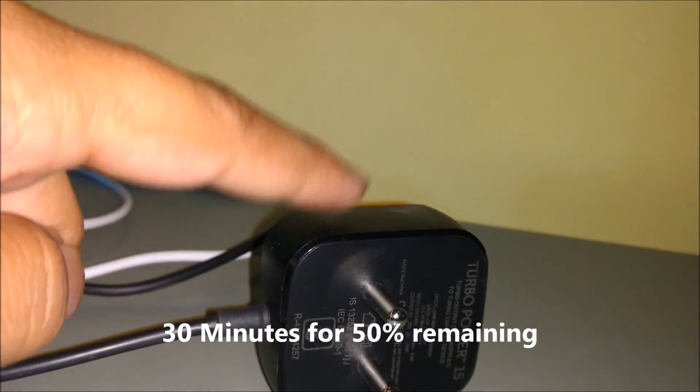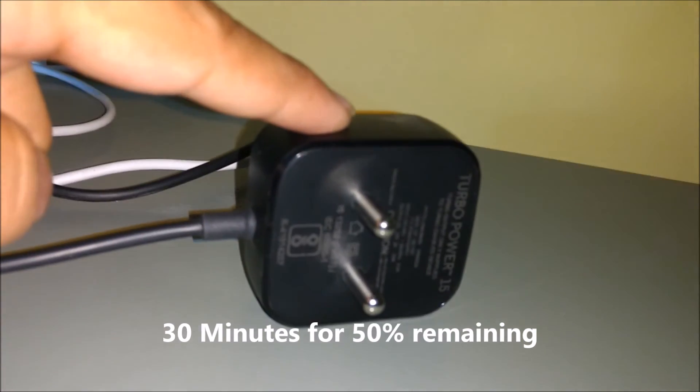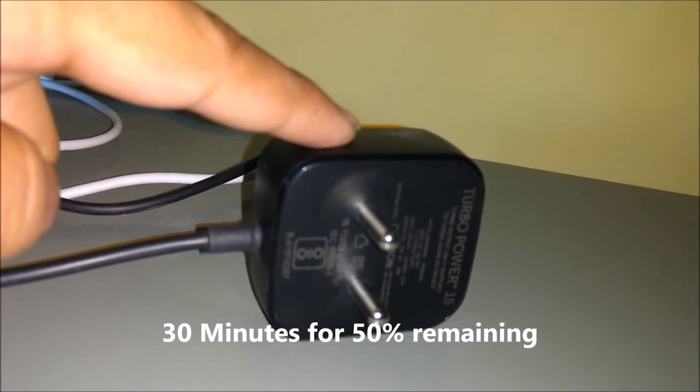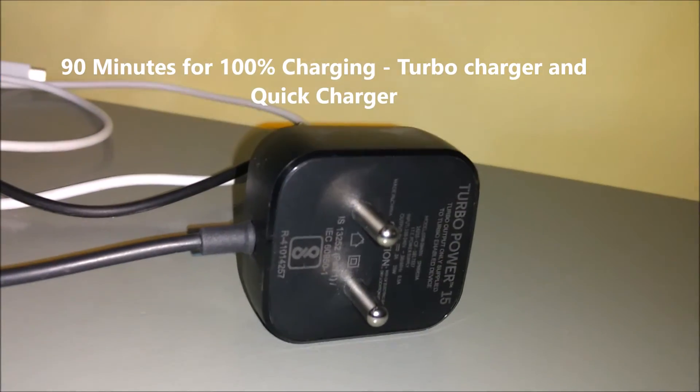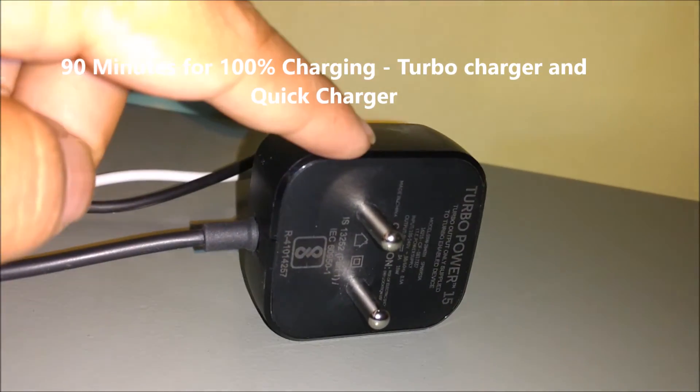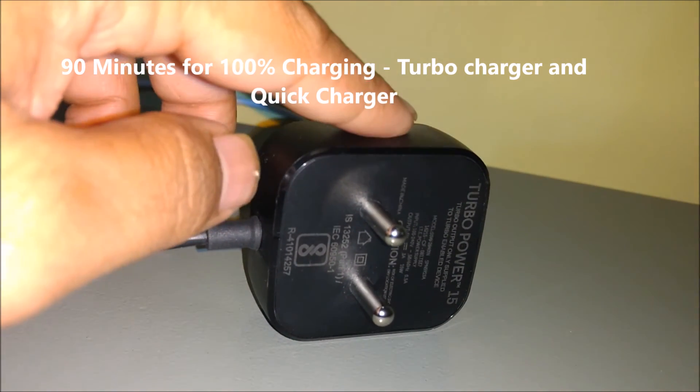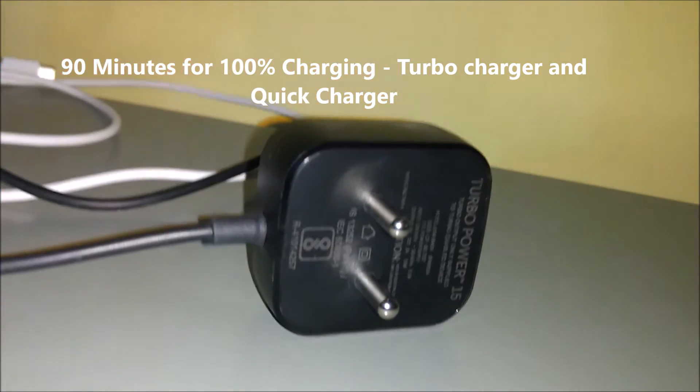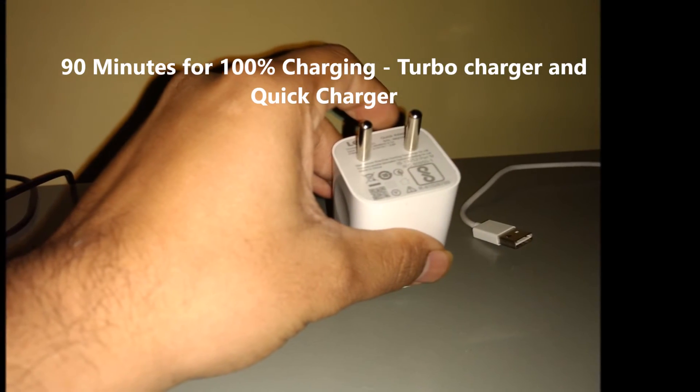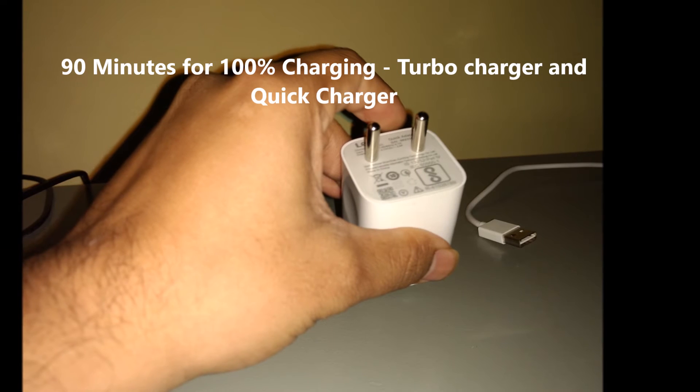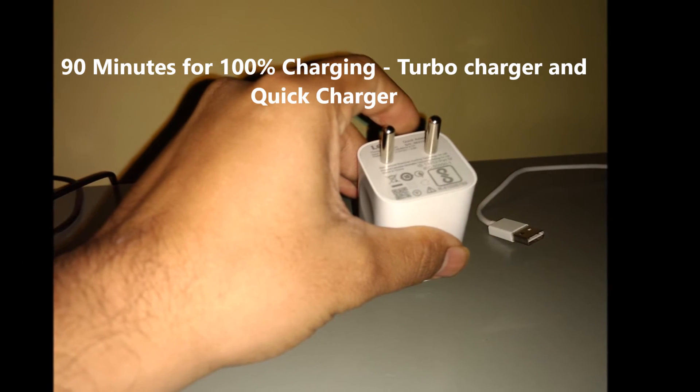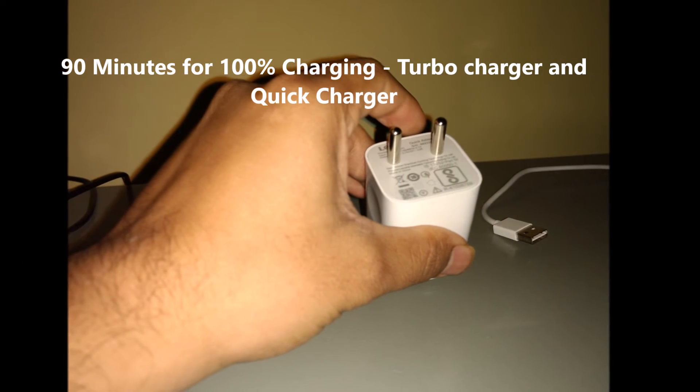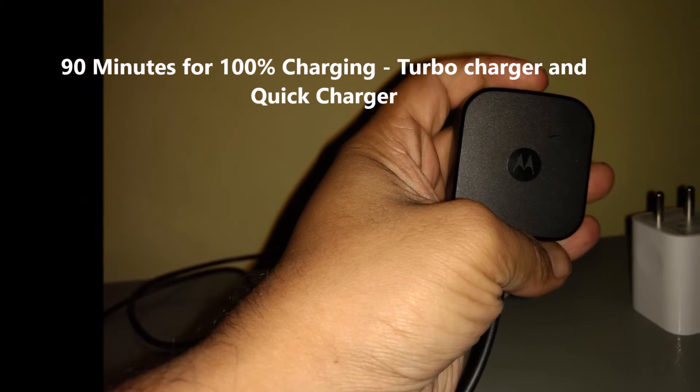At this point, turbo charger and quick chargers come at an equal point in the time taken for charging. So guys, whether it is a quick charger or a turbo charger, the difference is very narrow between these two.